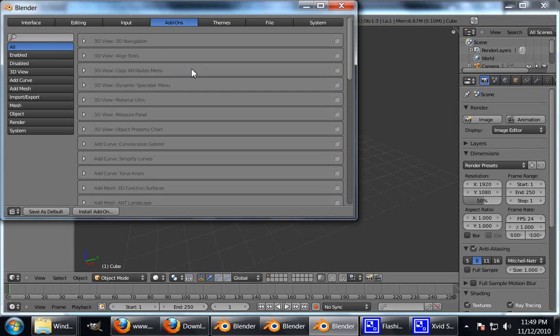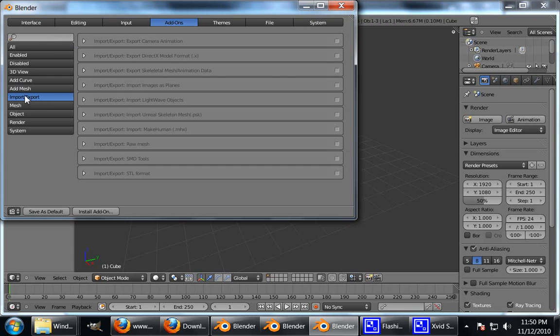Double click. And it will come up like this. It's not installed yet. What you have to do now is it's an Import-Export script. So go into Import-Export. And you see down here, Import-Export, SMD Tools. Click on that. That's installed it.